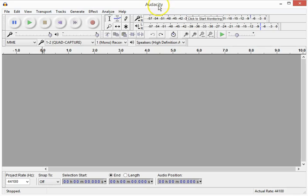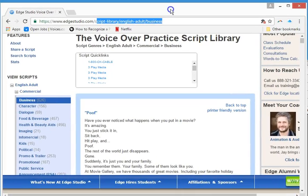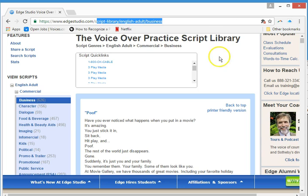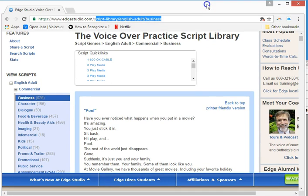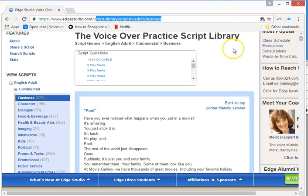Right now I have Audacity opened up, and now I'm going to go to my practice script. EdgeStudio.com has practice scripts, and it also has a bunch of online lessons and webinars and whatnot. If you're a VoiceOver artist and you want to dip your feet into some good information, go over to EdgeStudio.com — there's a bunch of good people there and they're very helpful.